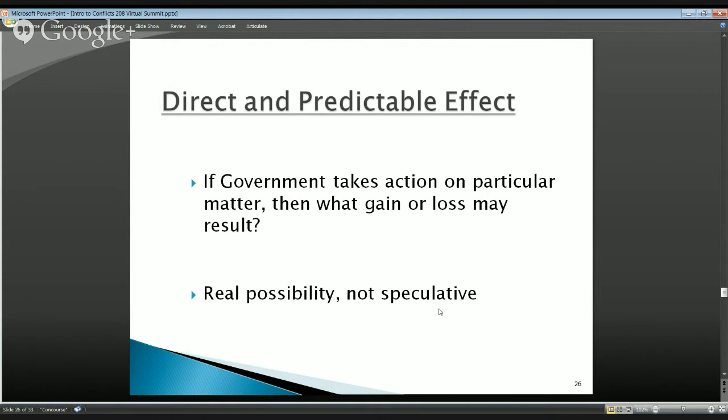That's why when we shorthand 18 USC Section 208, we talk about the nexus between the particular matter and the financial interest. The nature of that relationship, especially prospectively, can be very difficult to suss out. If we see the nexus, we want to look at some remedial activity or see if a regulatory exception applies — that's really the function of prospective advice: prevention of conflicts of interest.